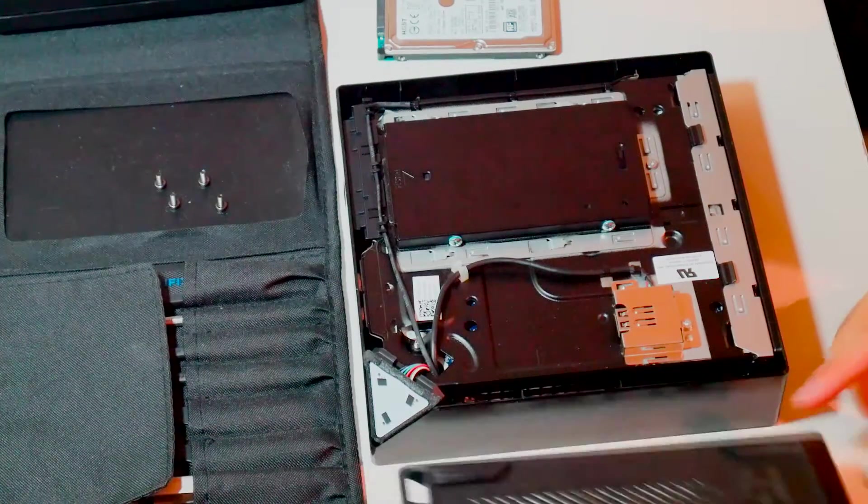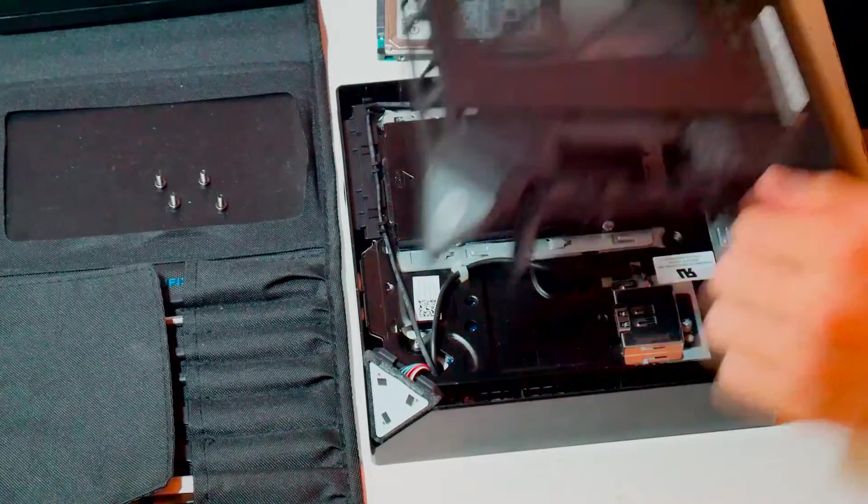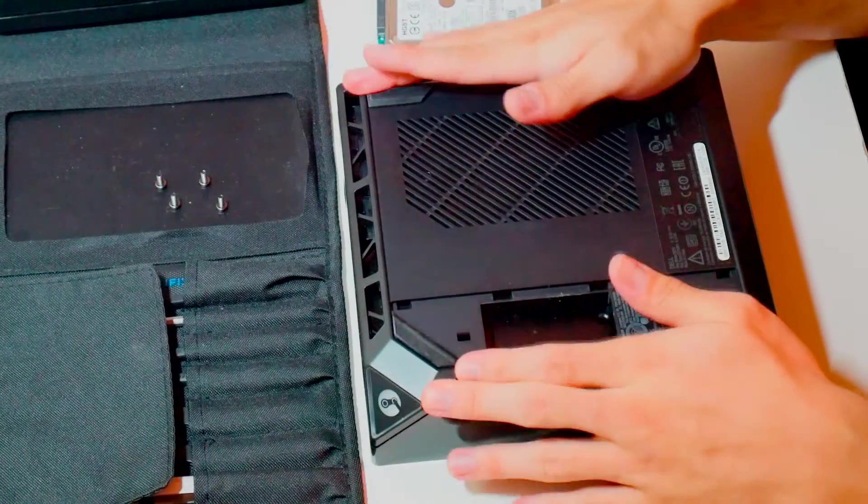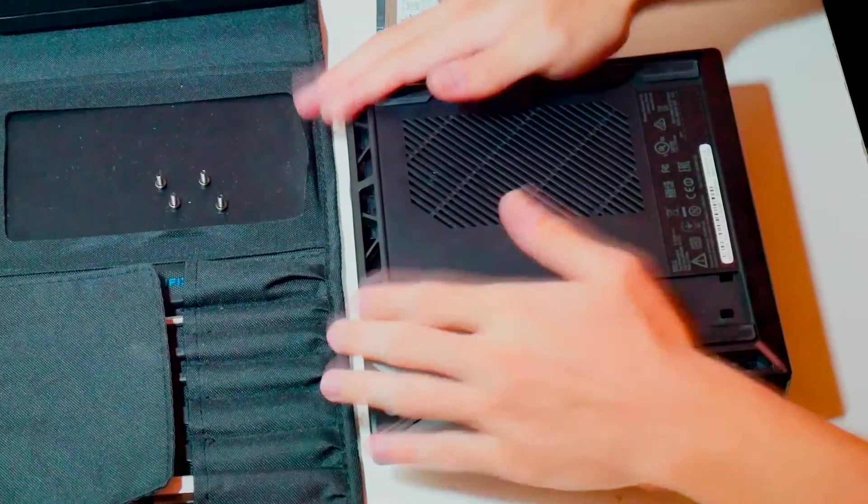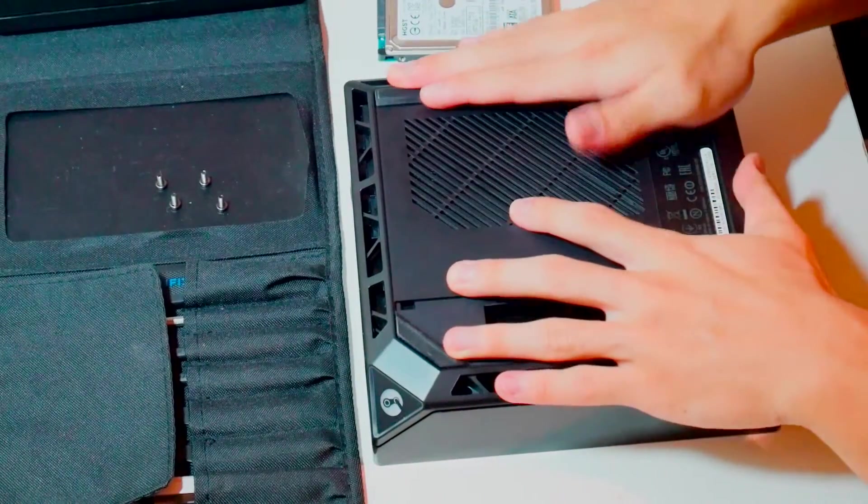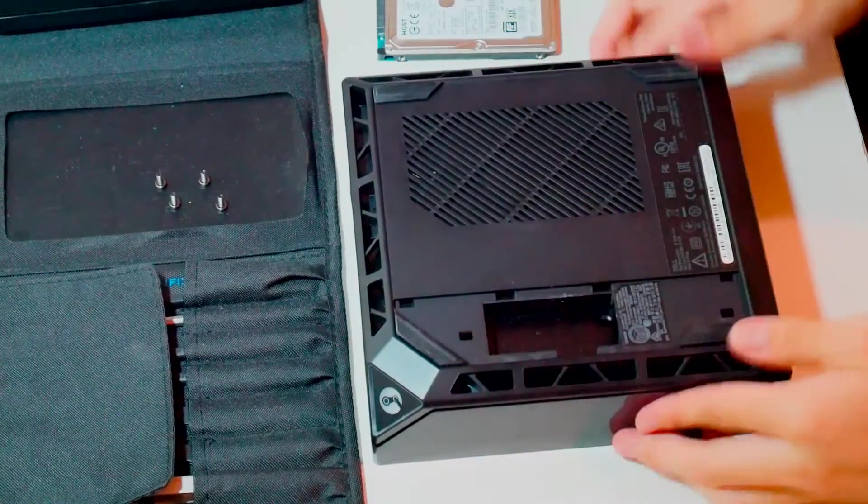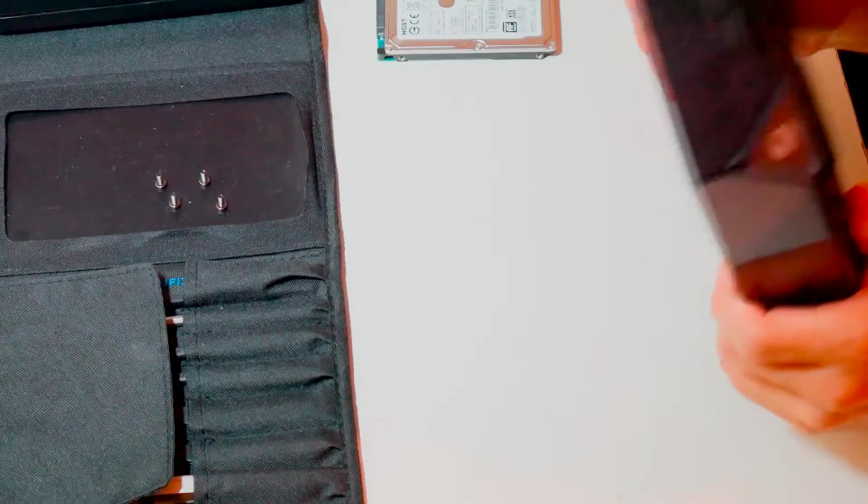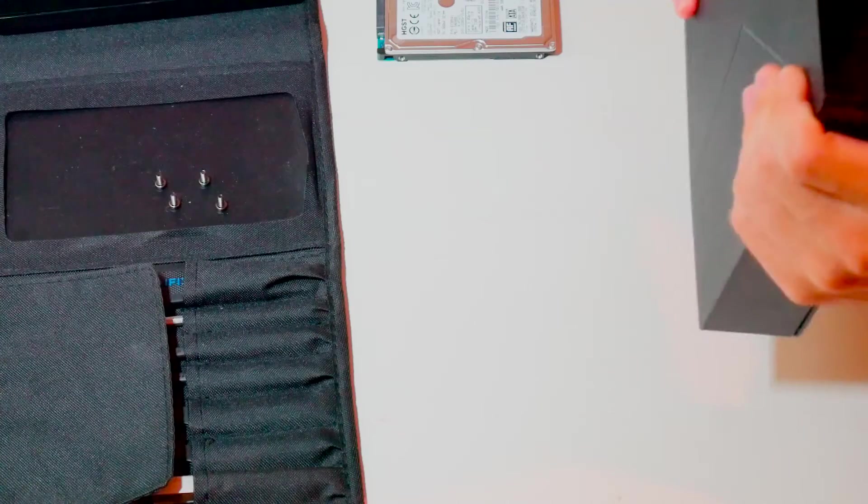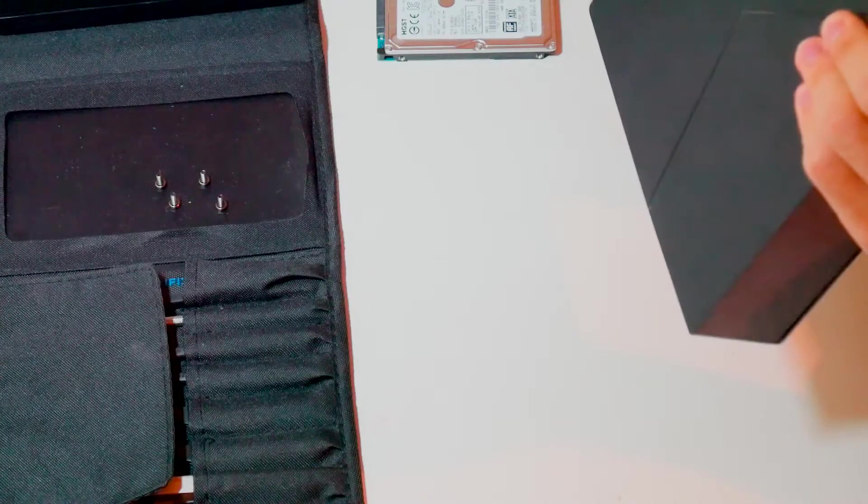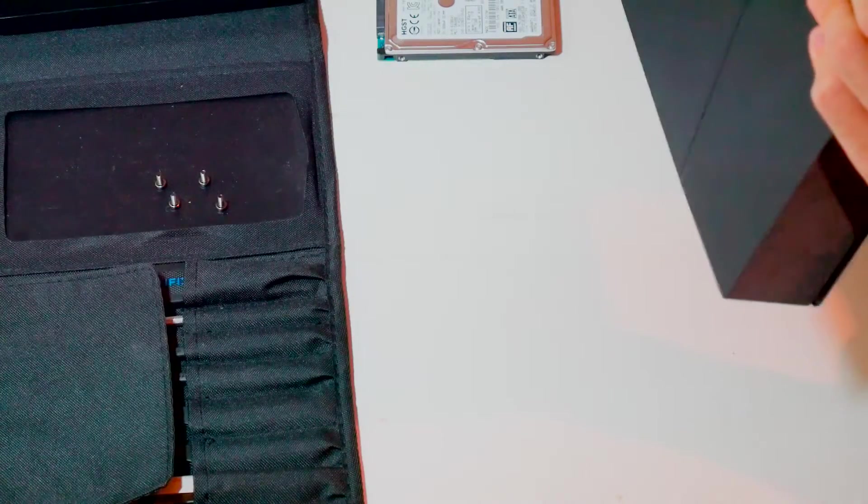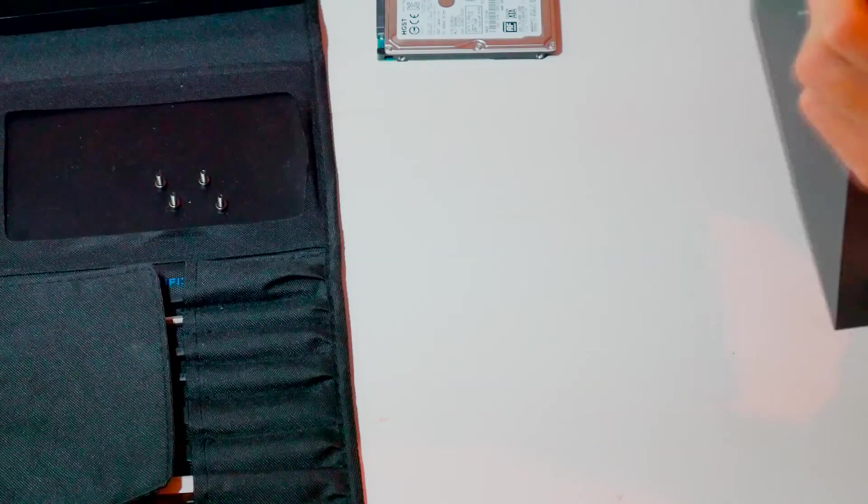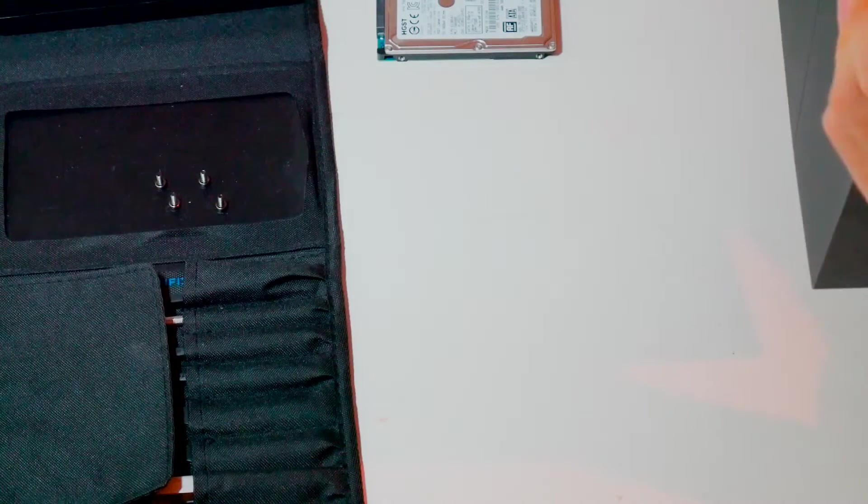And now put the bottom plate back on. The plate clips in a couple of places, so make sure you secure all the clipping places so you don't have gaps at the bottom.